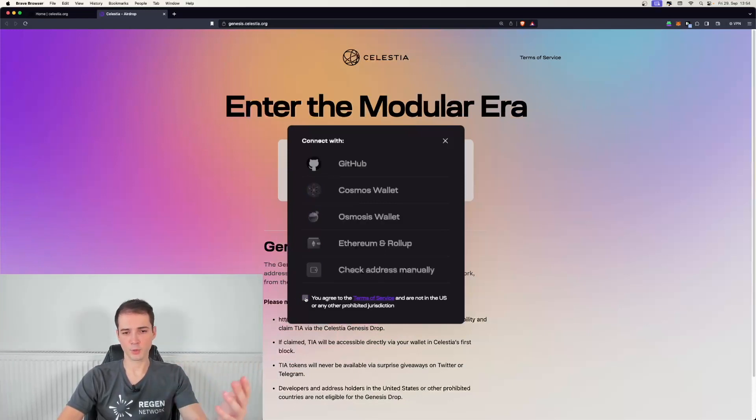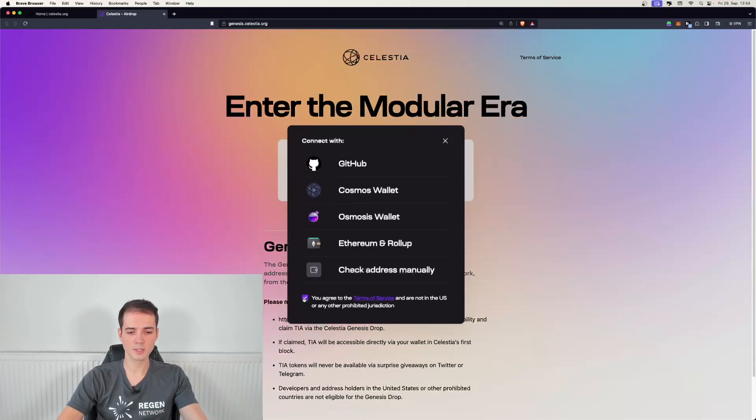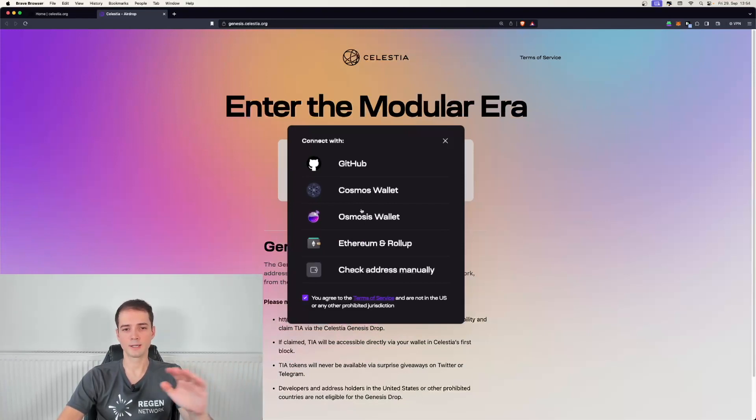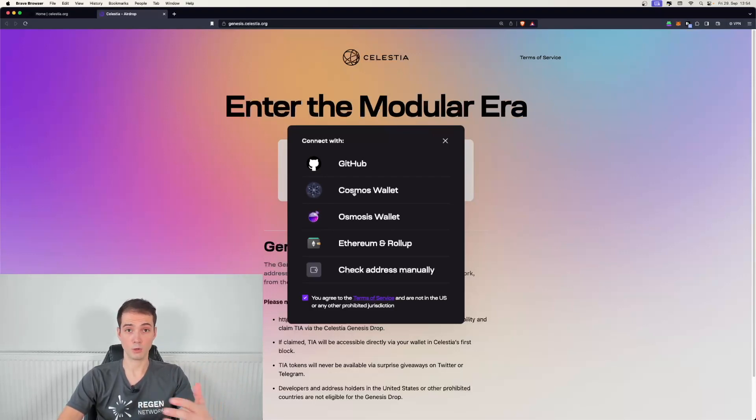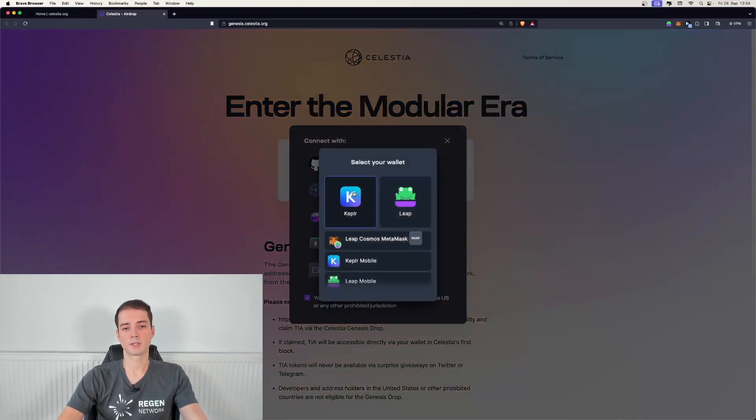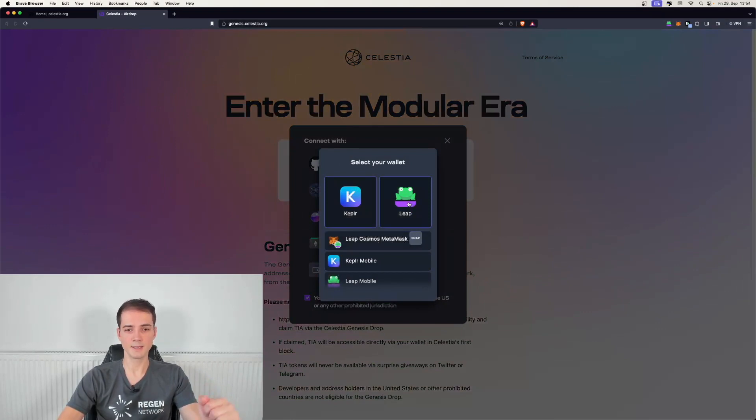You first have to agree to the terms and conditions and then you have to click on Cosmos wallet because here we want to check whether we are eligible for our Cosmos addresses. So let's go ahead and do that.